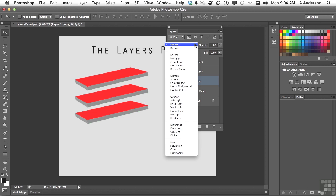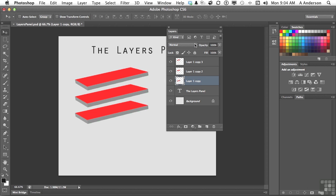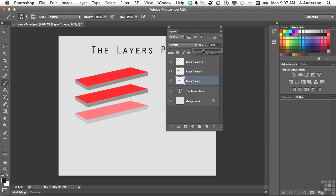Down here we have Blending Modes — we're going to spend a lot of time on those. It allows me to take one layer and blend aspects of it, like its color, into another layer. That's a very powerful feature — I used to teach an entire semester course at university just on that one button. Opacity probably speaks for itself. If I drag this slider, I can change the opacity of the active layer. I can come up here and type a number in, use the up and down arrow keys to go one percentage point at a time, or hold Shift with the arrow keys to go 10 at a time.